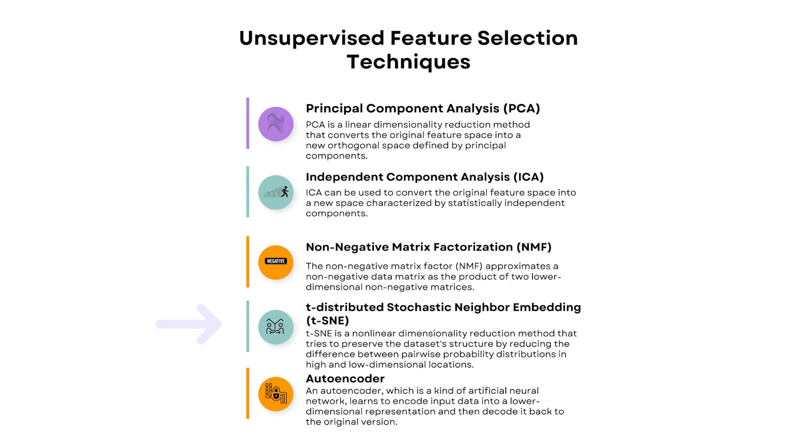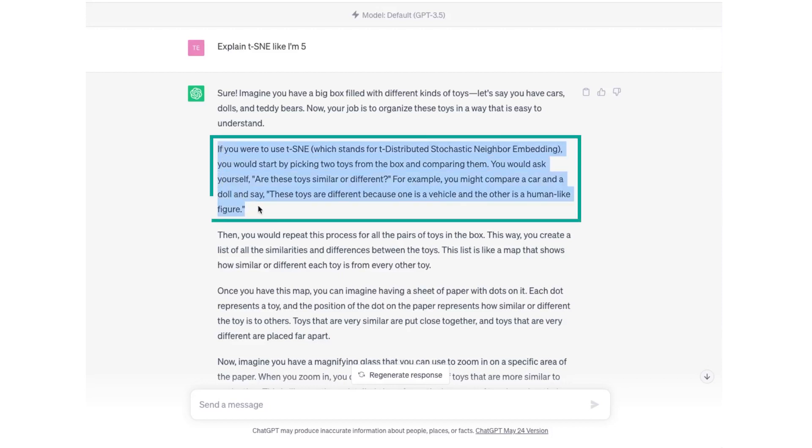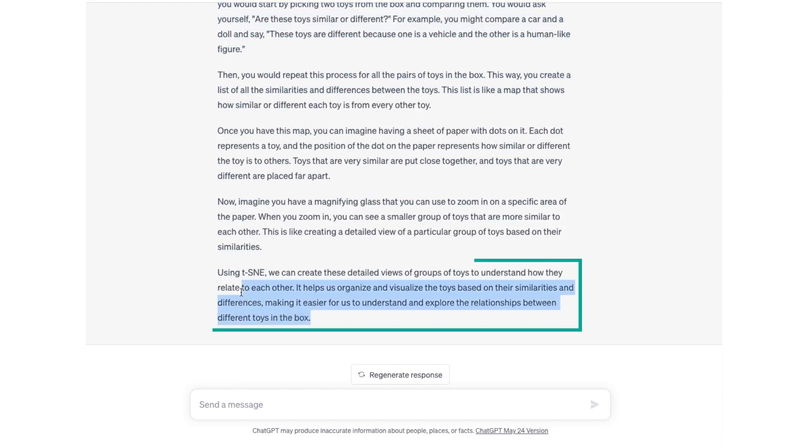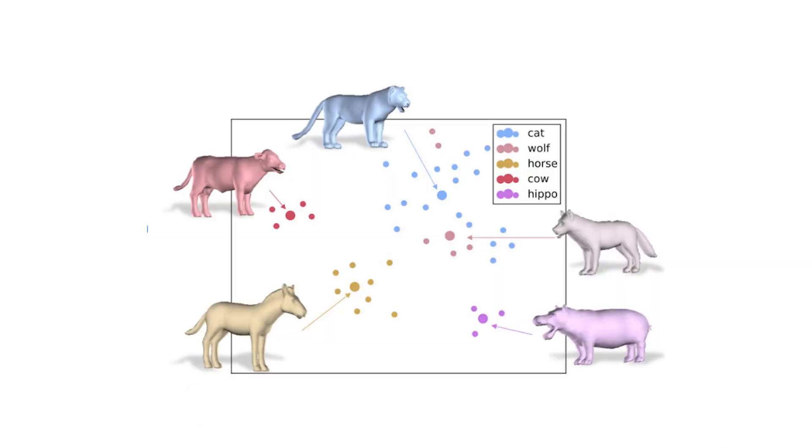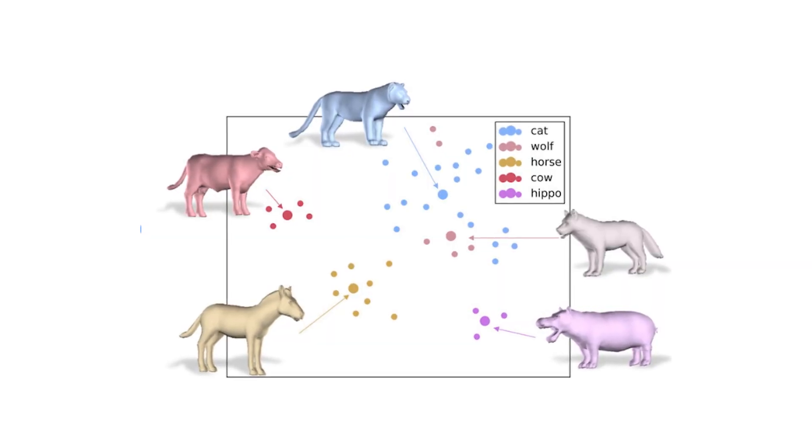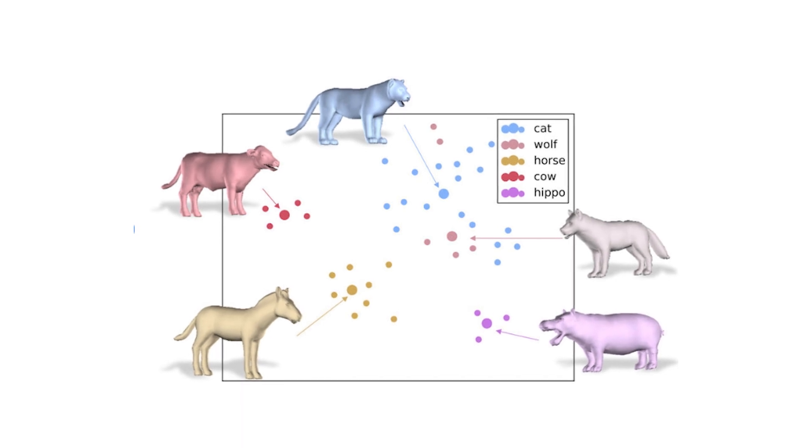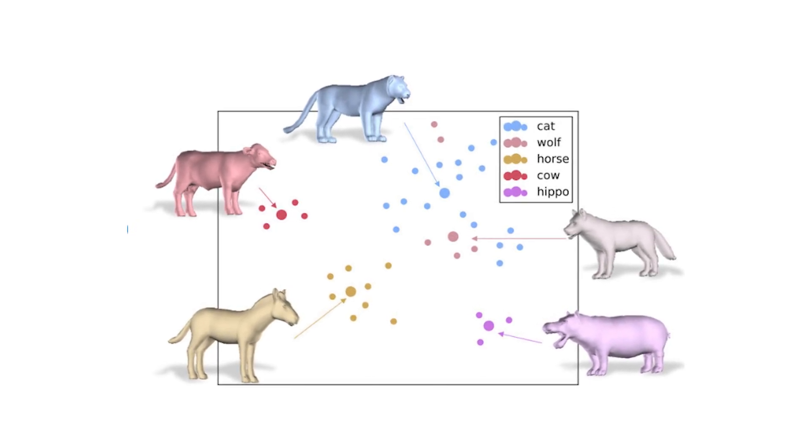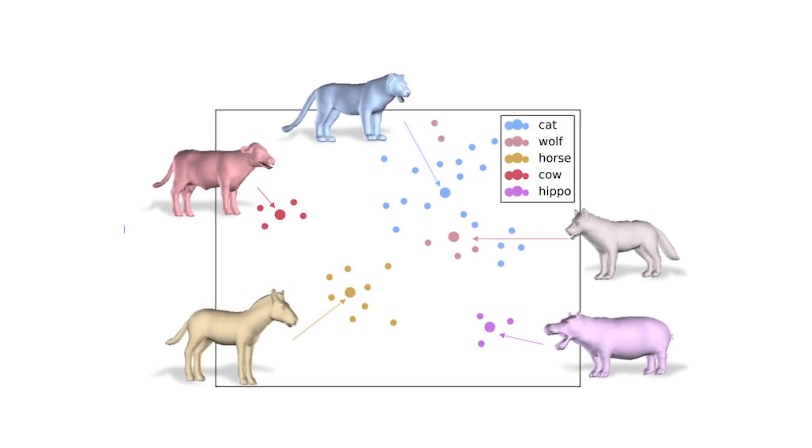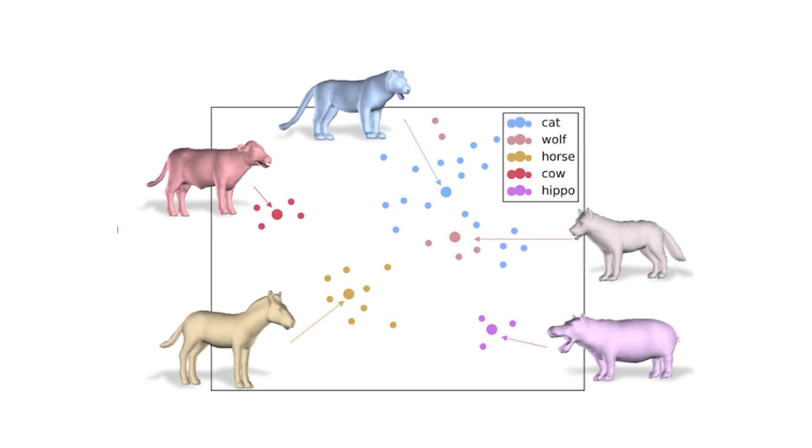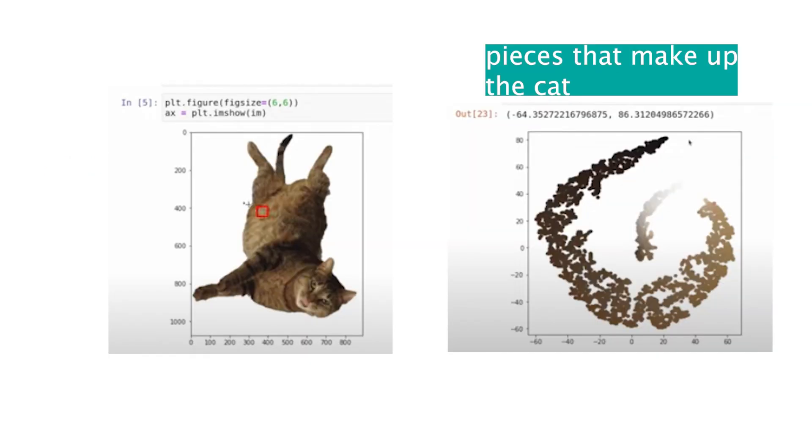T-distributed Stochastic Neighbor Embedding is a machine learning technique that helps us understand how things are related to each other. Imagine you have a bunch of pictures of animals and you want to see which ones are similar to each other. TSNE helps us create a map where similar animals are placed closer together. TSNE helps us visualize and explore similarities. Here's the code—again, super simple to call the function and implement the model. The output would look something like this.